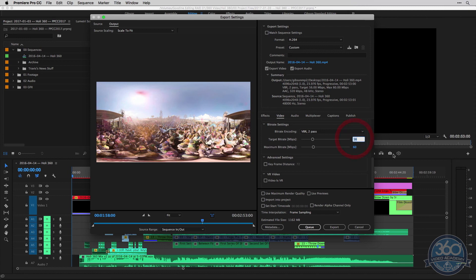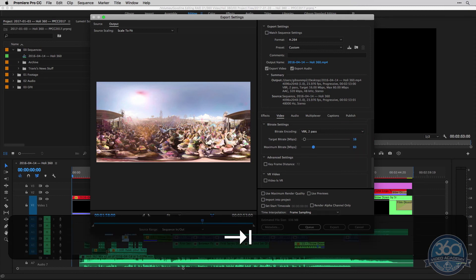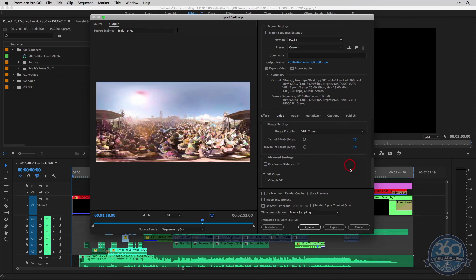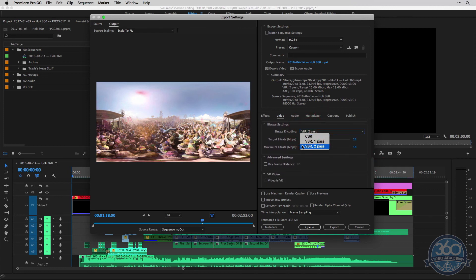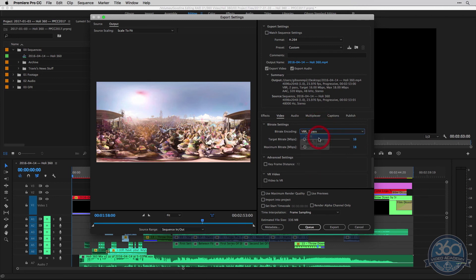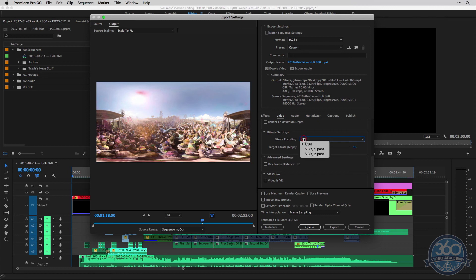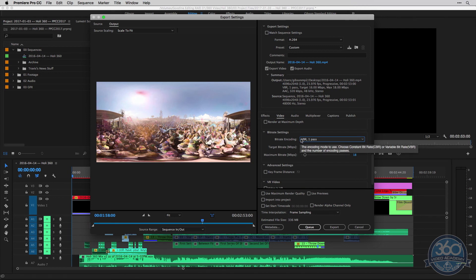But you can always do something like this as well if you want to send a smaller version to a colleague or something like that. But I would always leave it a VBR two pass. And just as a quick summary of what that means, constant bitrate is basically just keeping it at one bitrate the entire time when it's compressing. One pass is obviously just doing that one time, but variably. So you basically set a range of bitrate options for the computer to use when it's compressing the video.